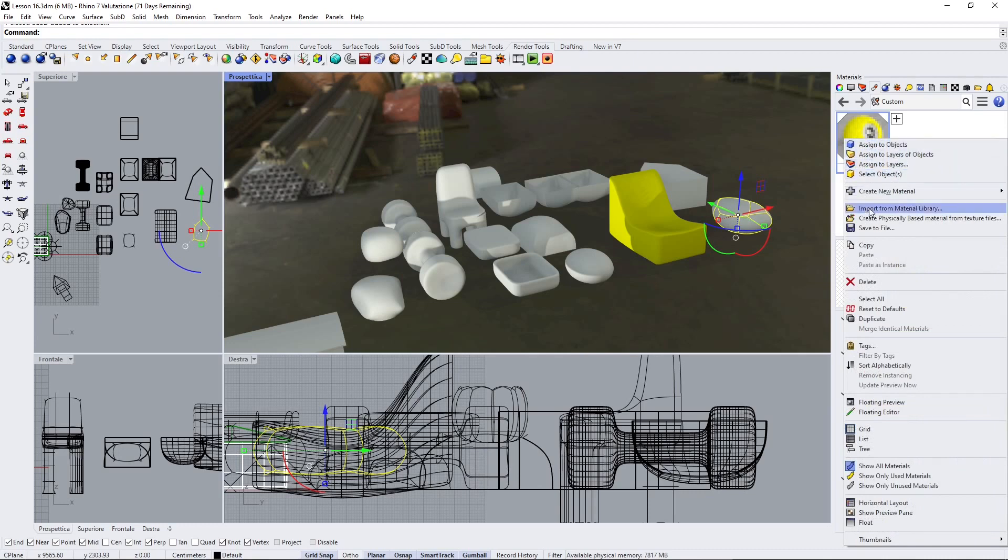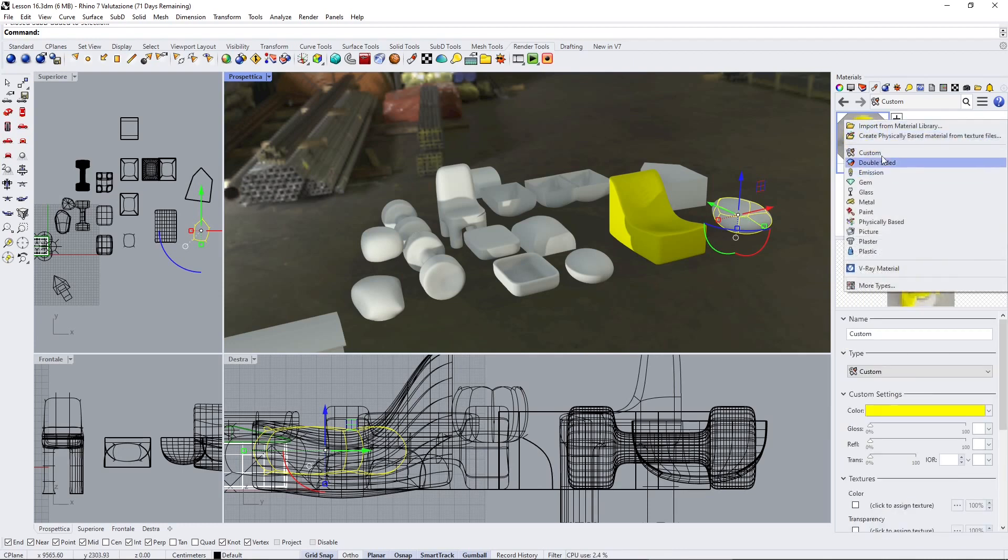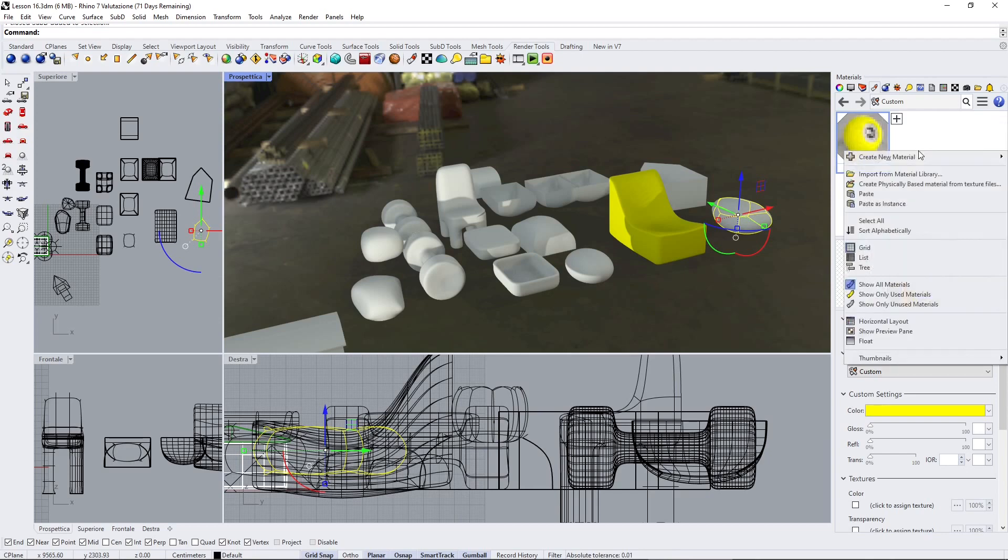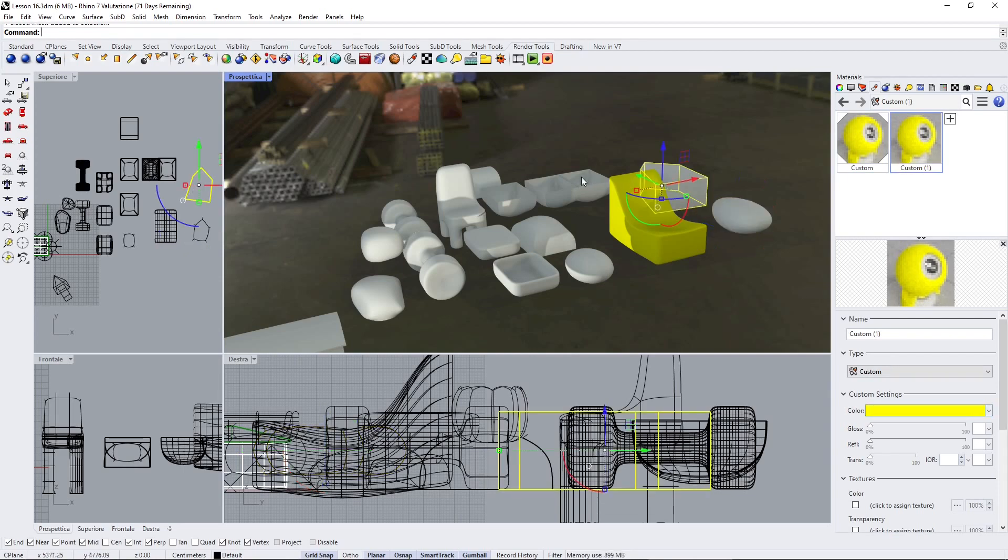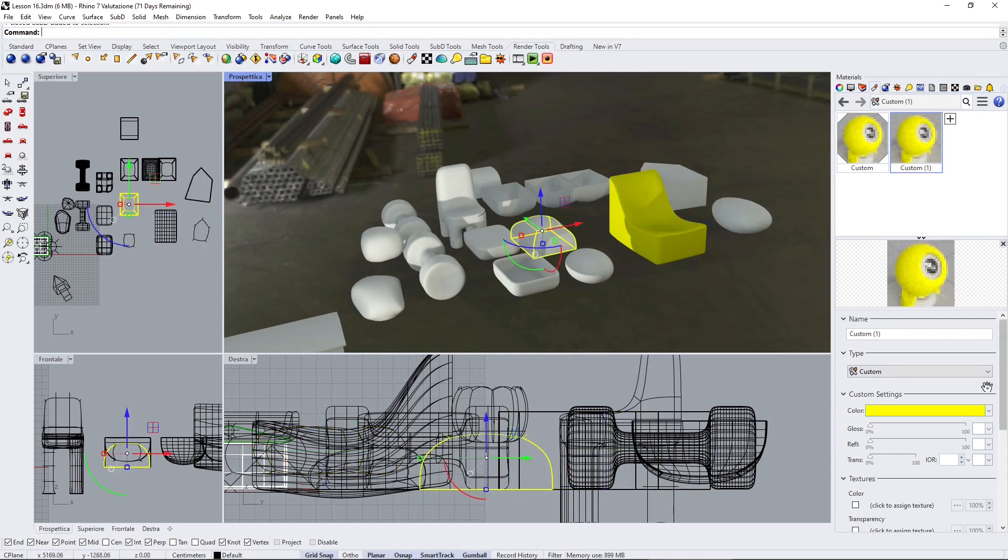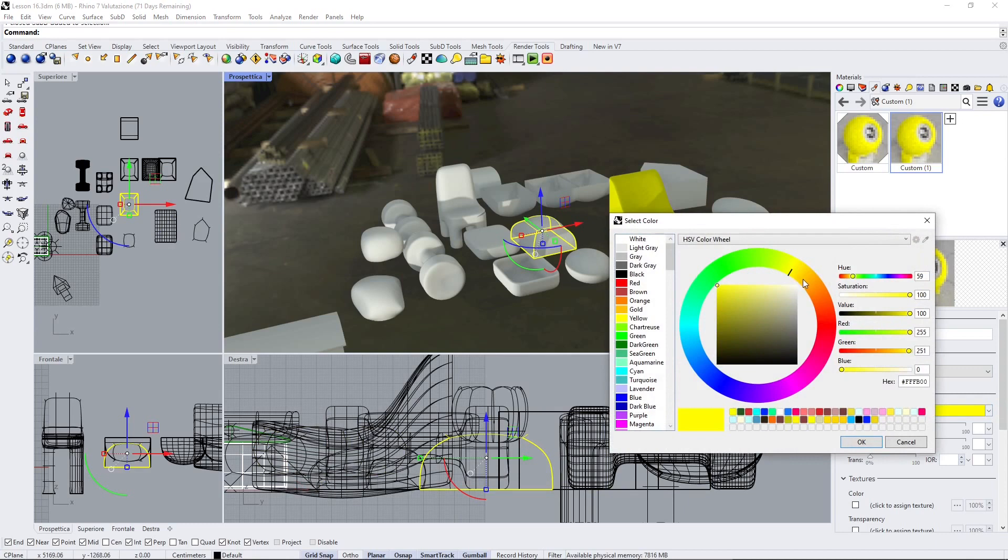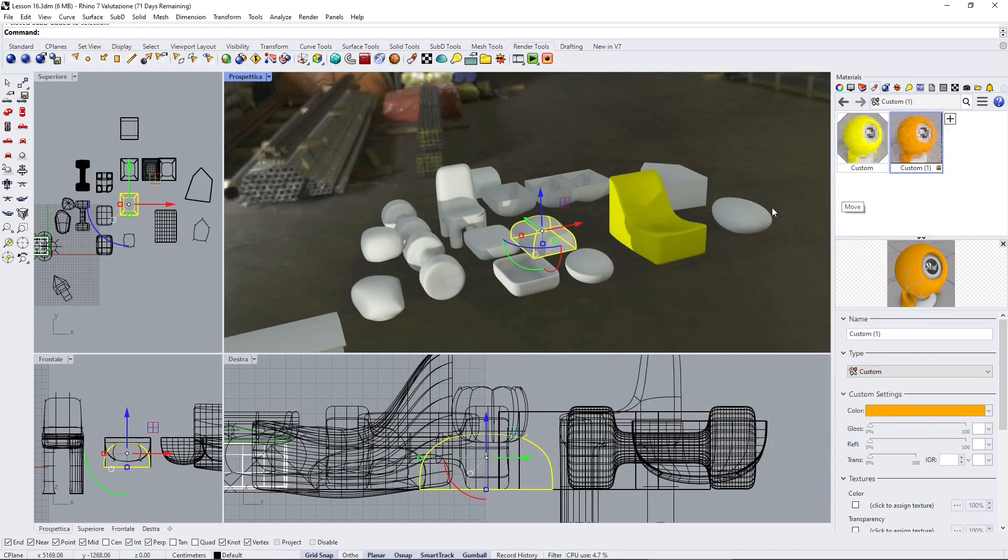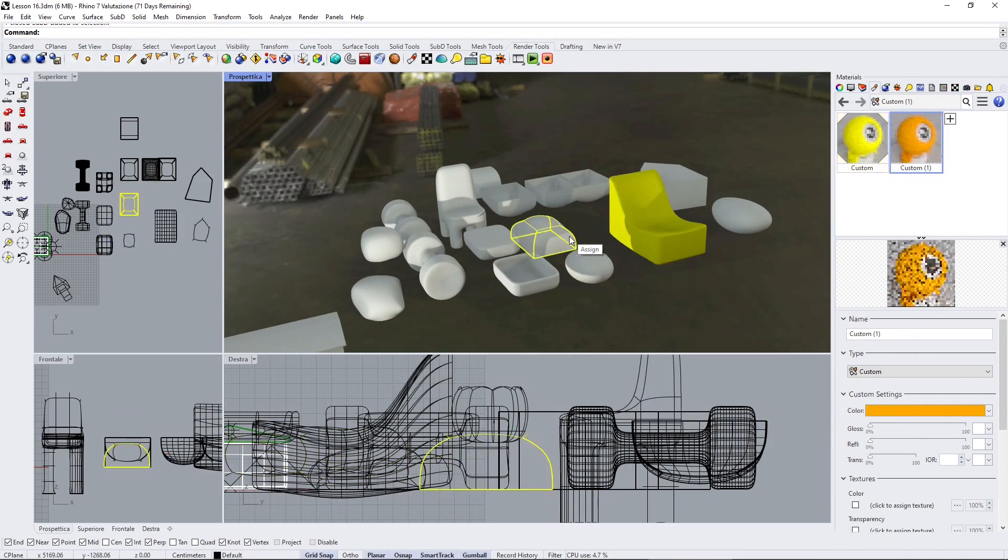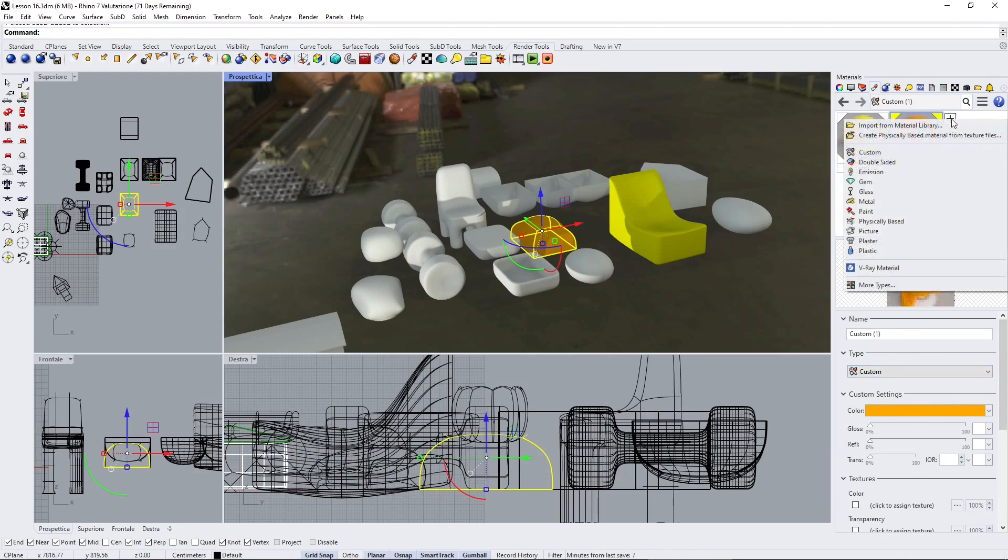This is the first material. Now right-click, we can also copy this, and again right-click and we can paste it, and so it's going to be called custom 2. Let's apply this to another object and let's change the color again. The first thing, probably the easiest thing to do, is to change the color.